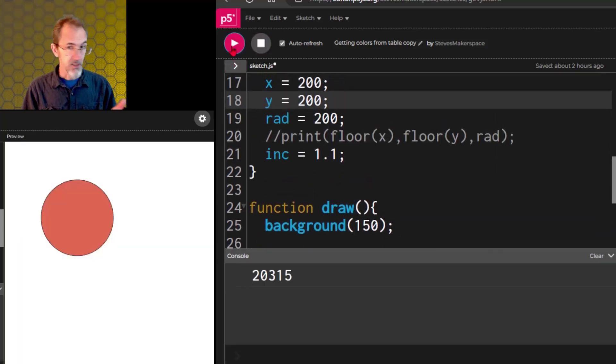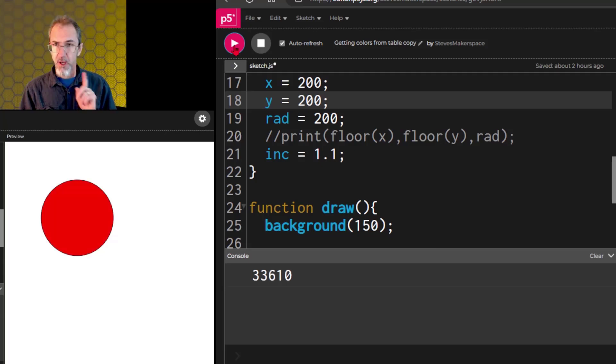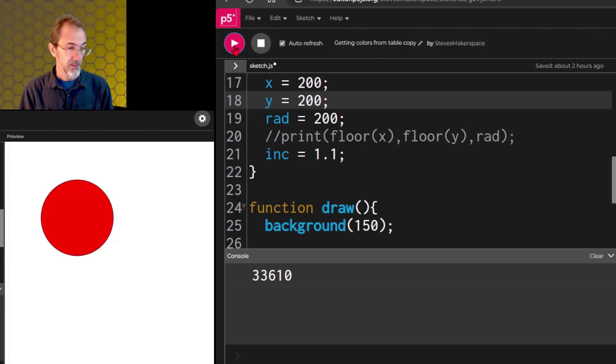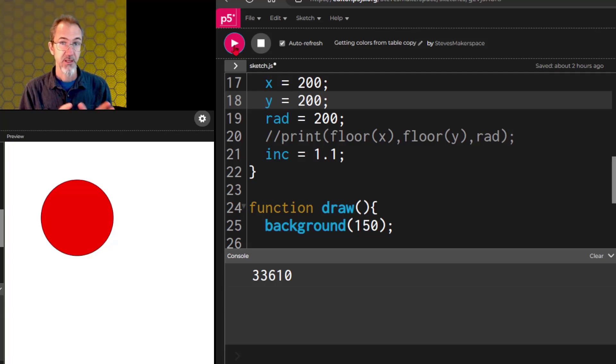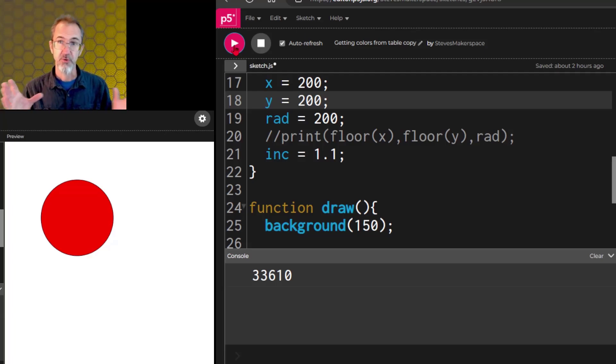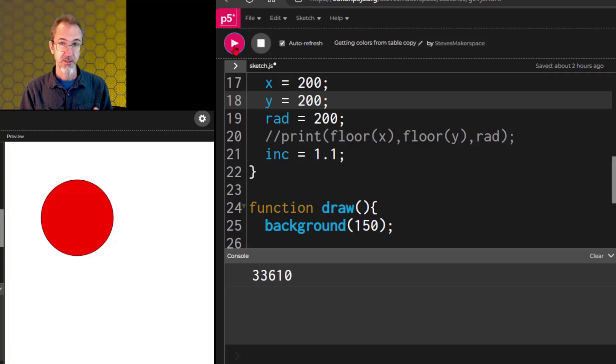I want to talk about reproducibility, and what that means is if the canvas becomes larger or smaller, what happens to your art?